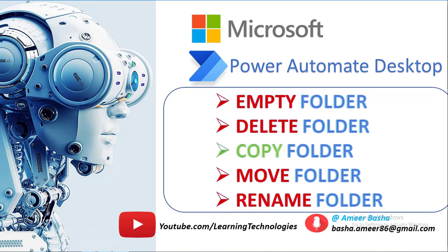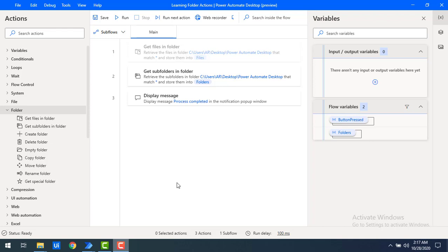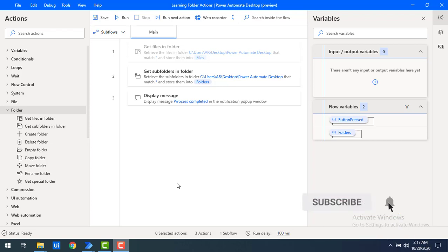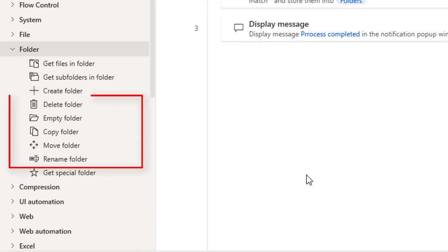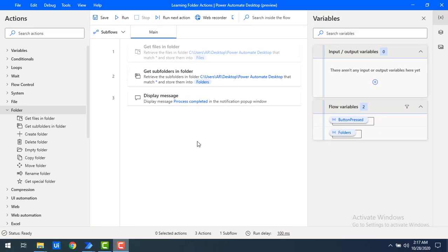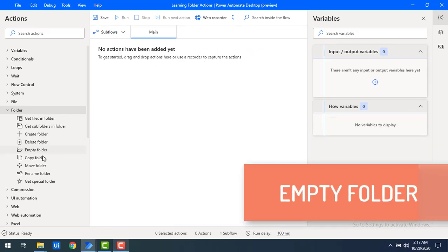Hello techies! In the previous video we learned how to work with Create Folder, Get Files in Folder, and Get Subfolders in Folder actions. Now in this video we will learn the remaining folder actions such as Empty Folder, Delete Folder, Copy Folder, Move Folder, and Rename Folder.